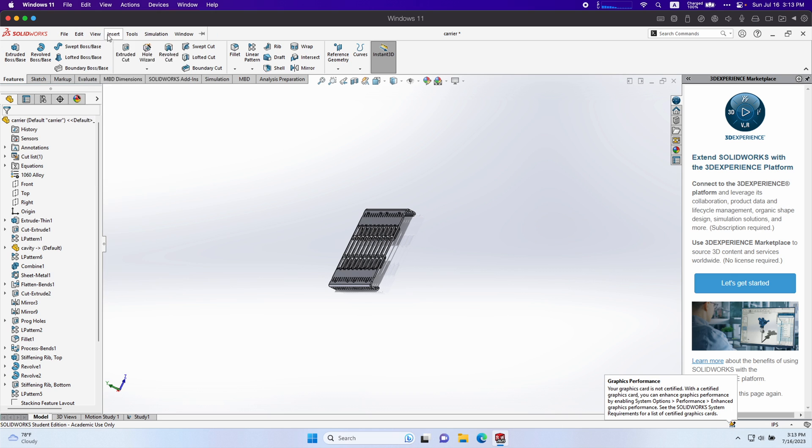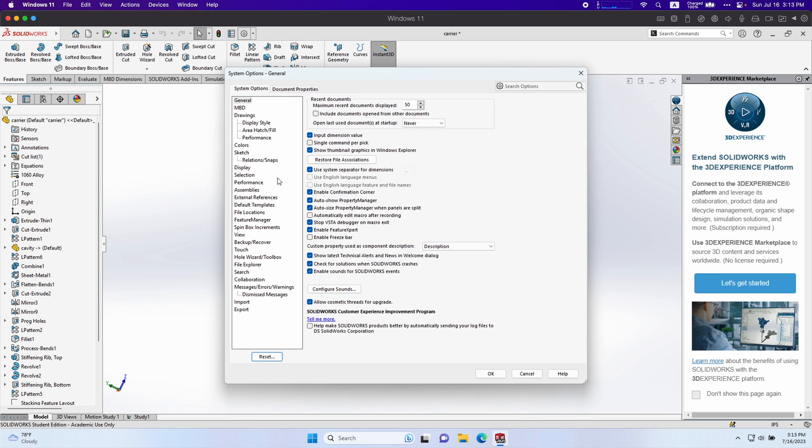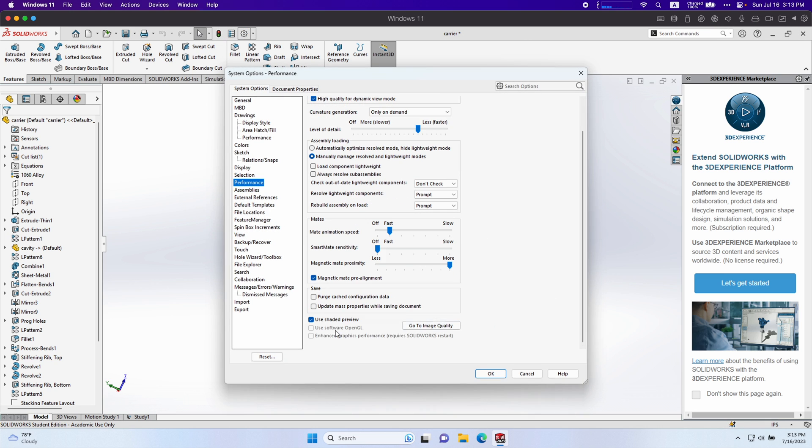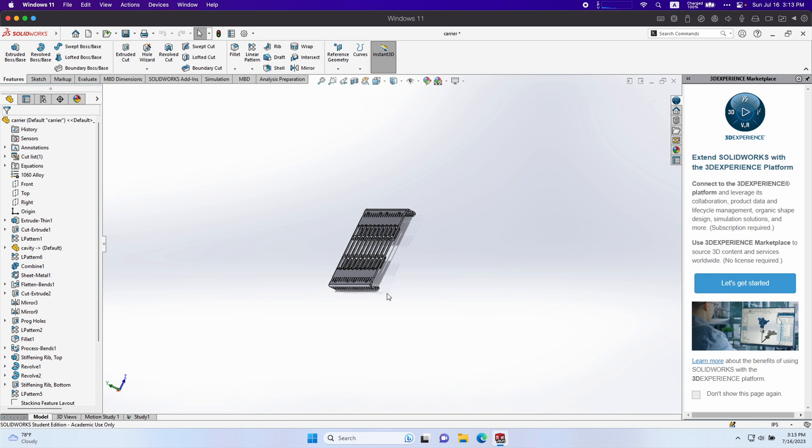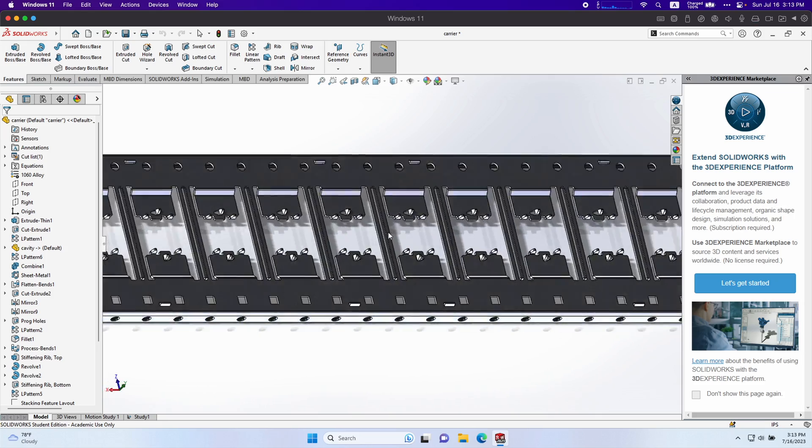If you go under the settings under performance, we can't use enhanced graphics performance. That requires an actual GPU which is supported by SolidWorks, but this is the best way we can get graphics performance.